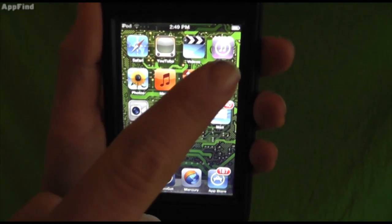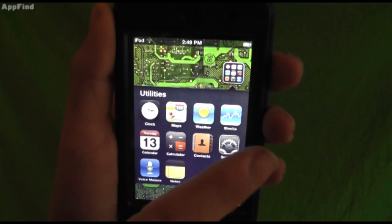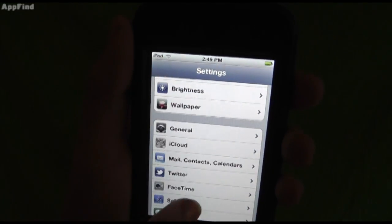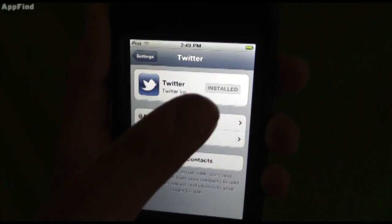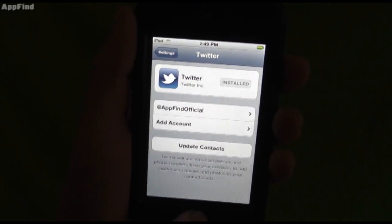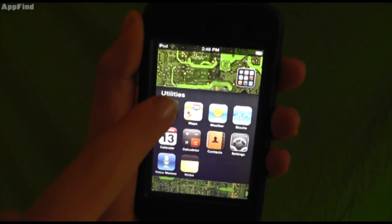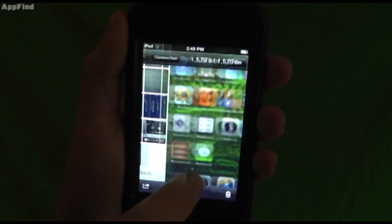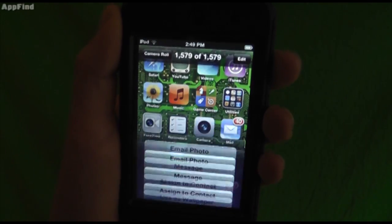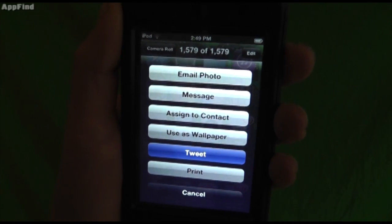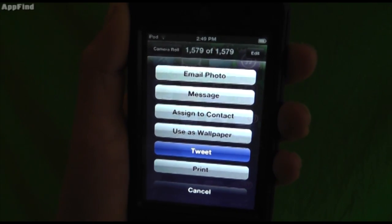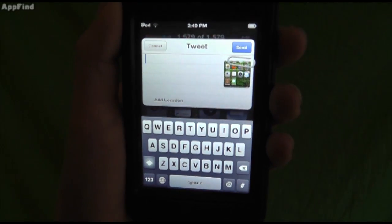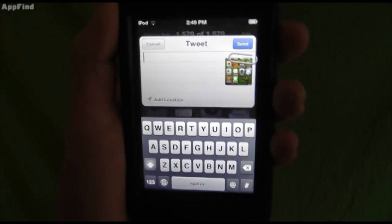Next we have full Twitter integration. Go into Settings and scroll down to Twitter. Connect it to your Twitter account. Now whenever you're doing anything you could post on Twitter — such as looking at your photos — just hit the little arrow and you can tweet. You can add a message, a subject, your location, and even more.